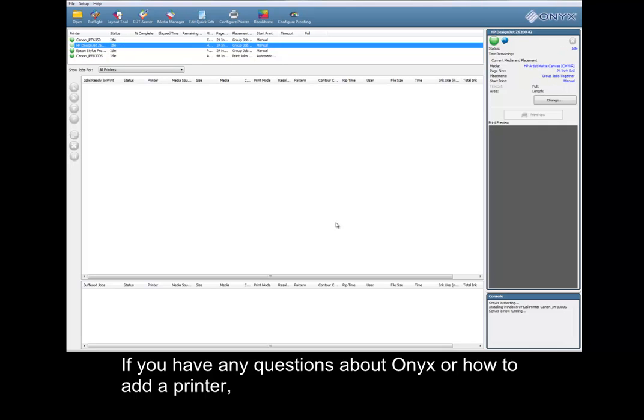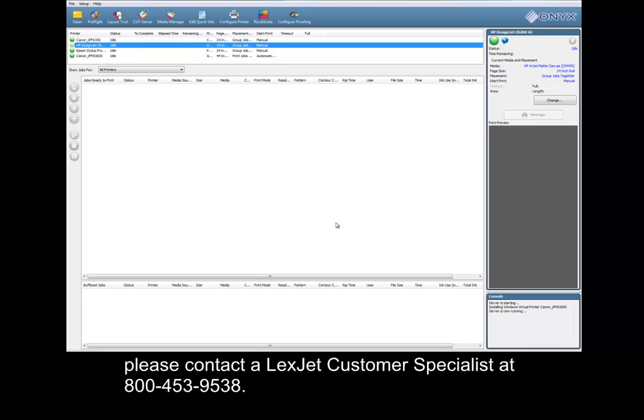If you have any questions about Onyx or how to add a printer, please contact a Let's Check customer specialist at 800-453-9538.